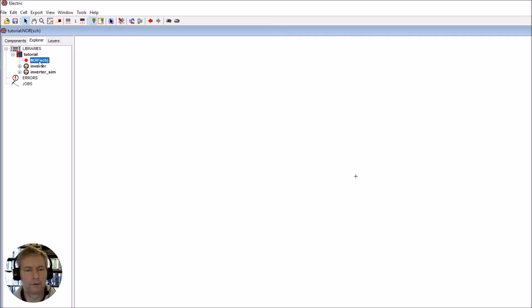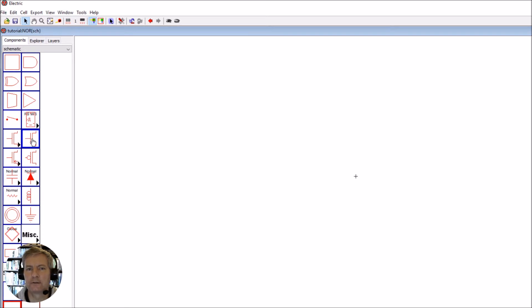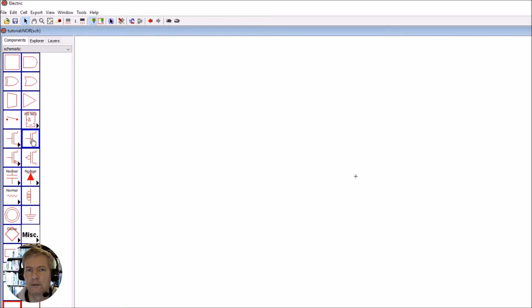We're now going to build up the NOR function. You should know what a NOR function looks like — we've covered it in a previous video. Note that we'll start using three-terminal devices, but we know there's actually a fourth terminal: the well. The NMOS device will have a P-well connected to ground, and the PMOS device will have an N-well connected to VDD. We'll build those into the layout, but for these designs we can use just the three terminals.